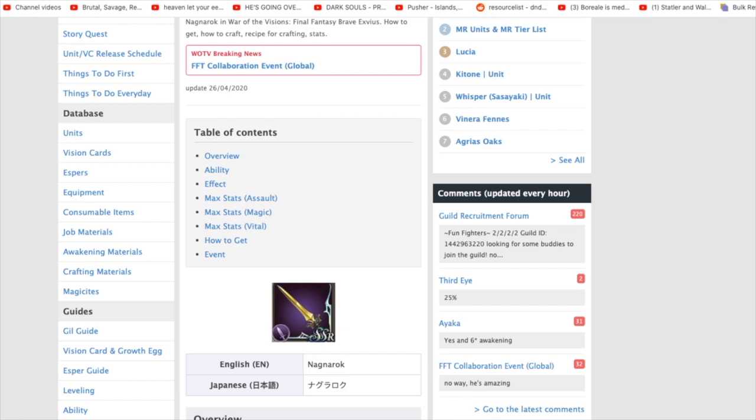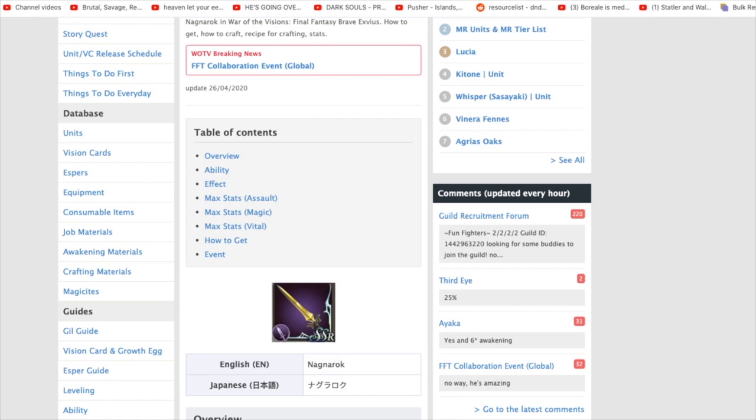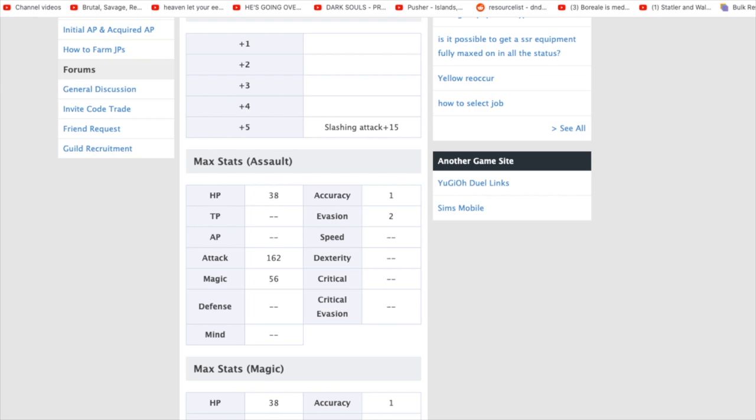So let's go over to the Nagnarok first, and we're going to go over the three different classes of what weapons you can end up getting for your plus 5. So first of all, let's go and look at the max stats for a plus 5.